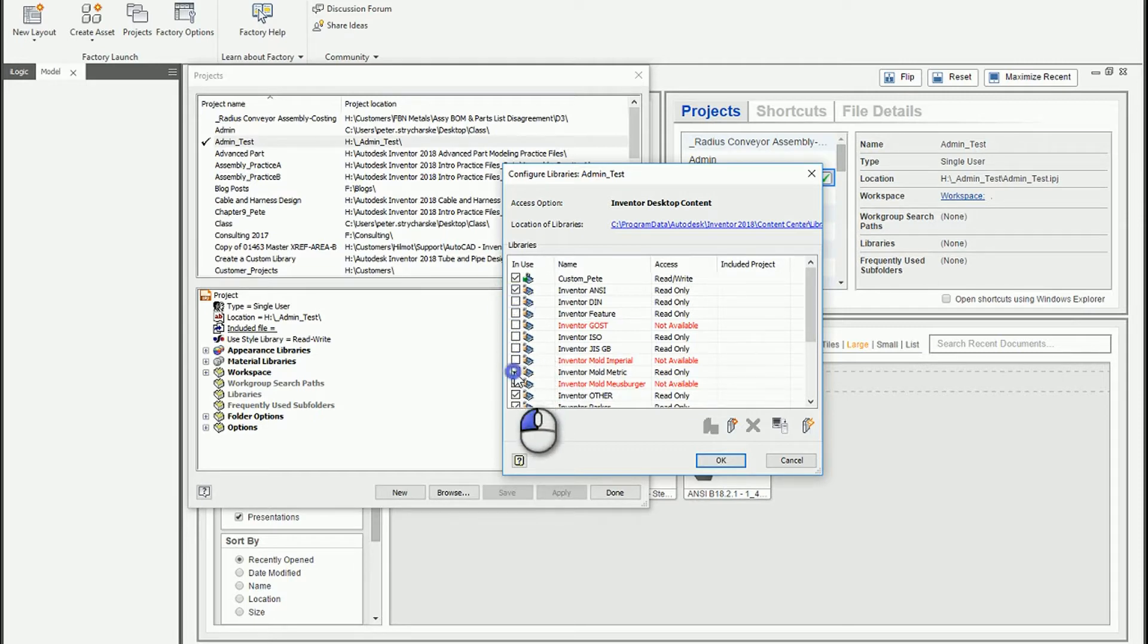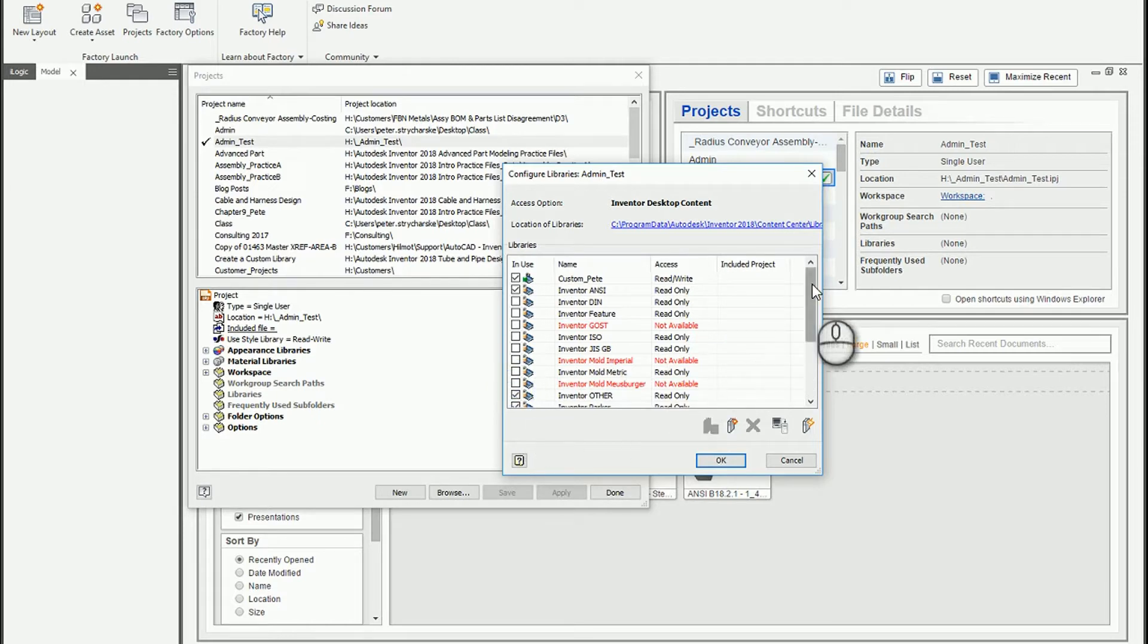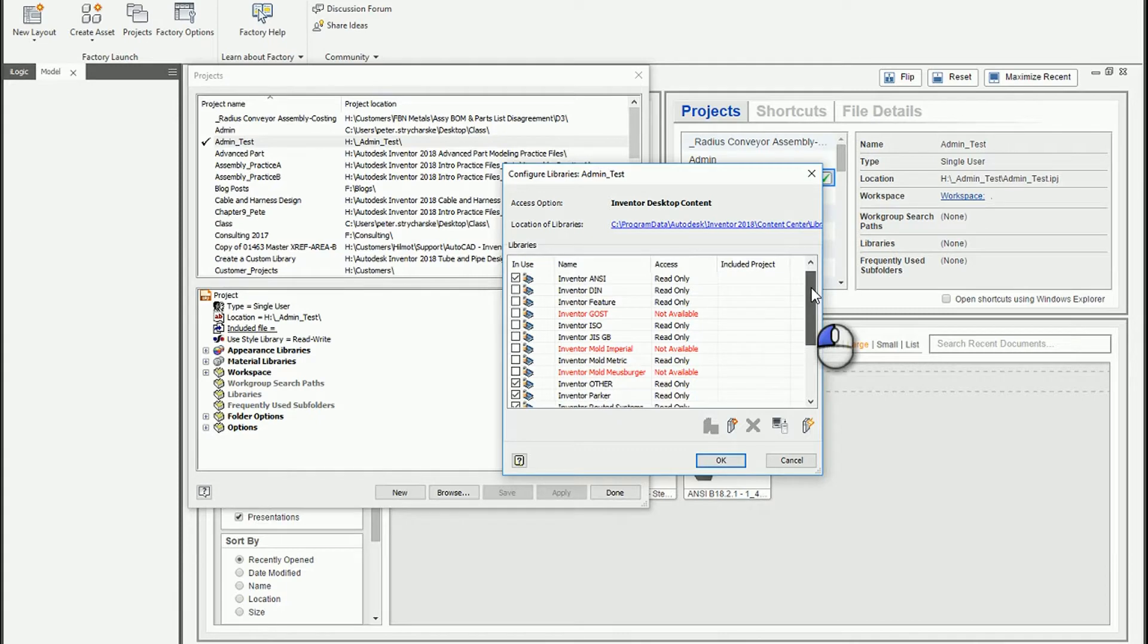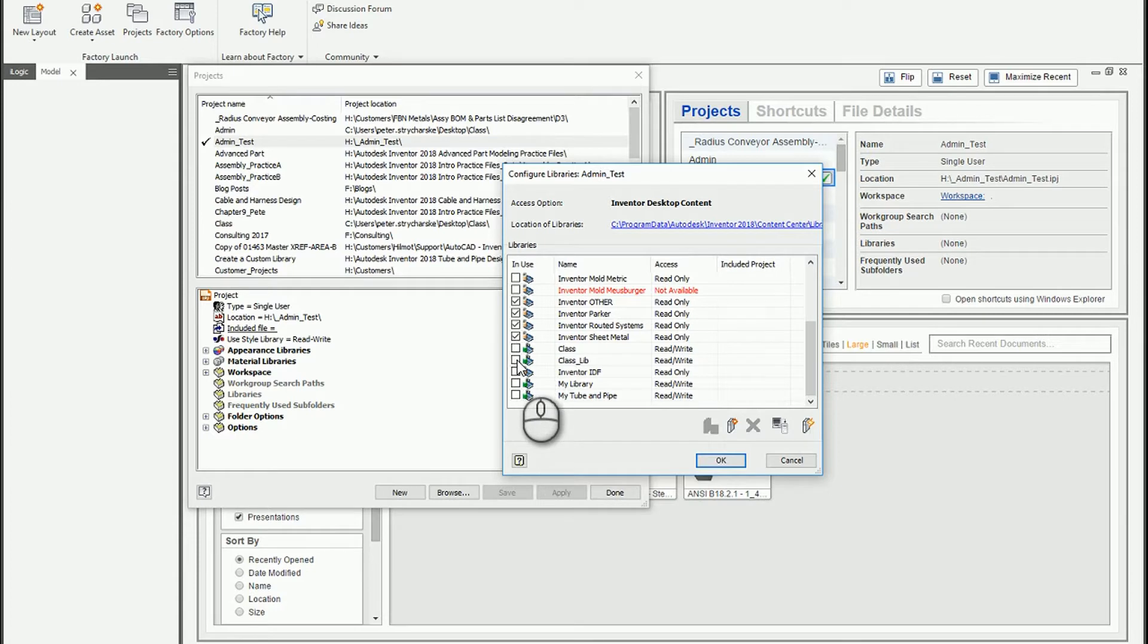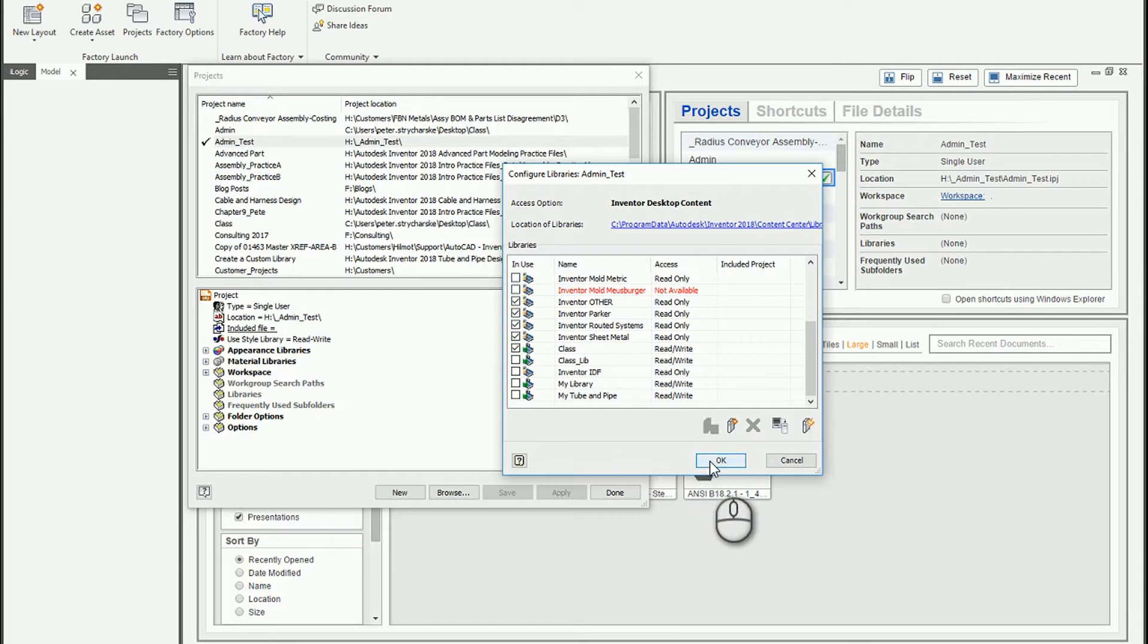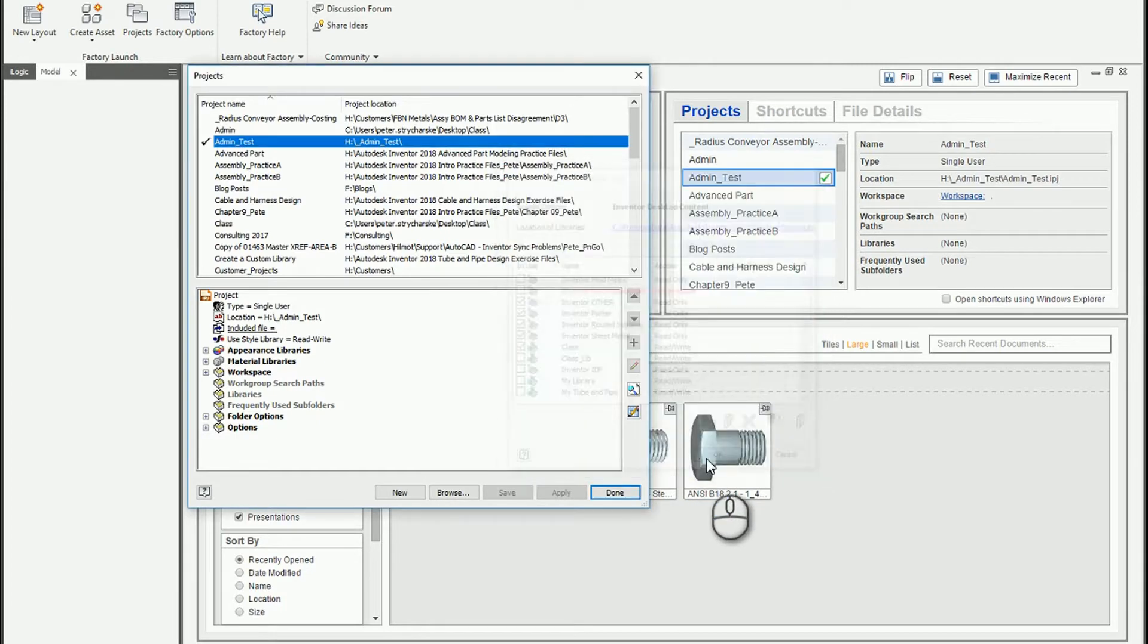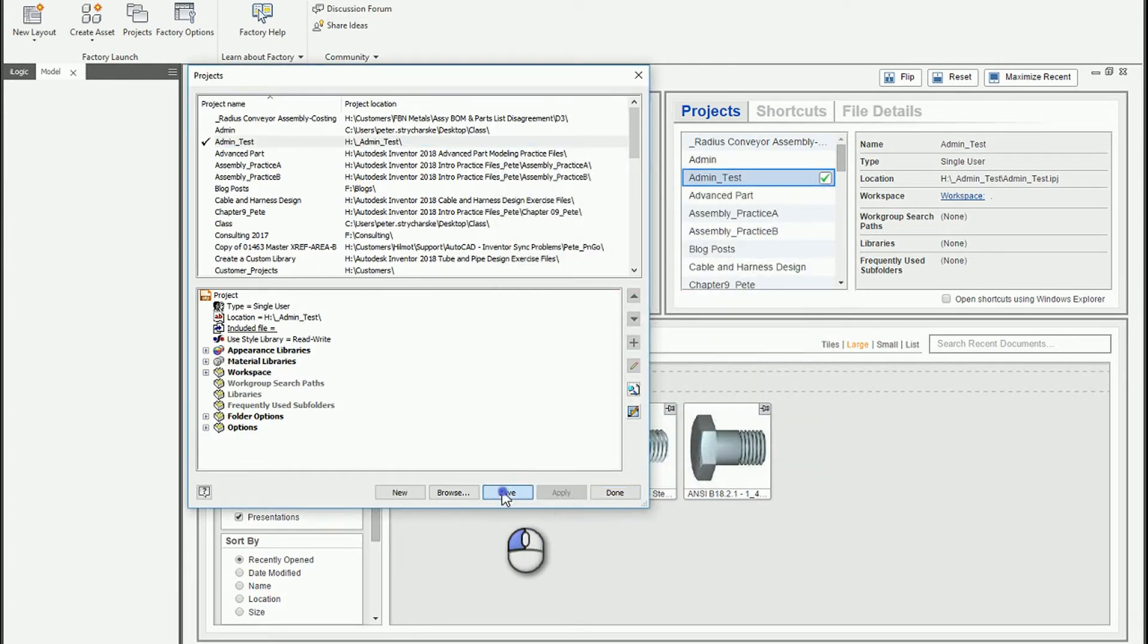This will make the libraries more or make a smaller number of libraries and also should make the content center more snappy and responsive. So I'll go ahead and leave that. I am also going to introduce the class library and then I'll hit OK. So then you go ahead and save that to accept the changes.